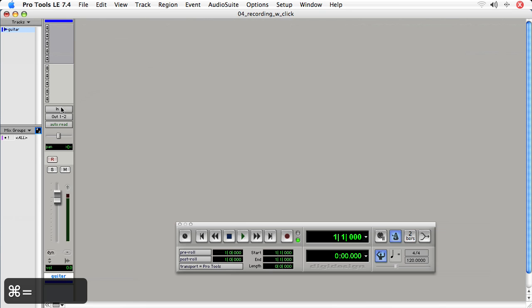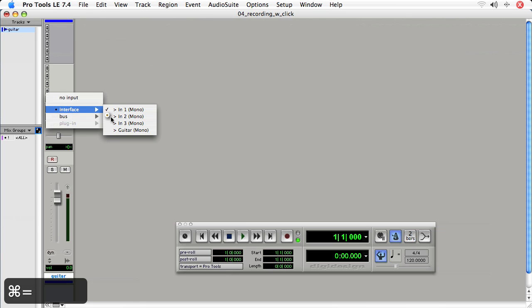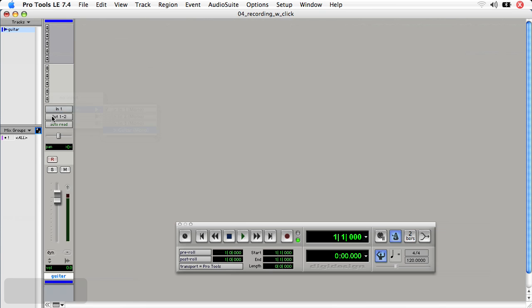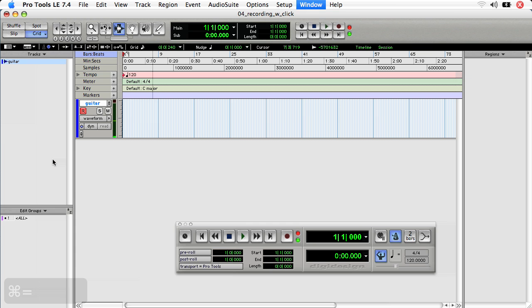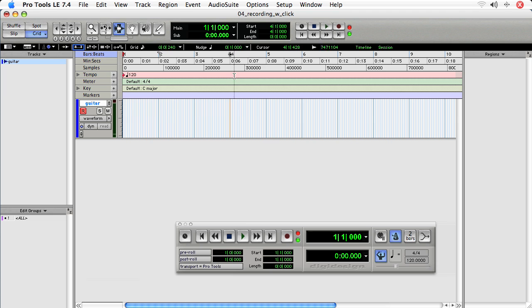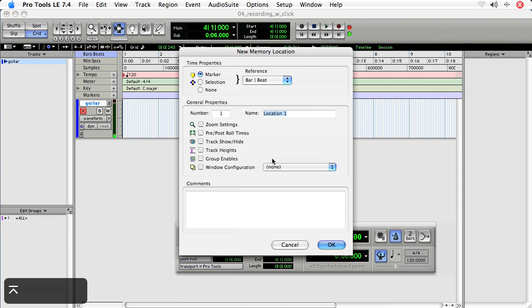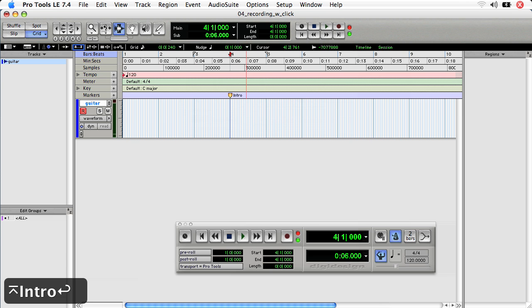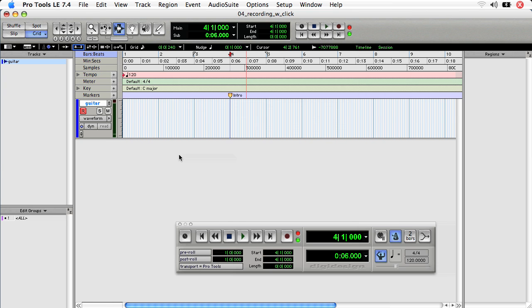Take the input from my guitar and record enable it so we can hear it. And now I'll set up a marker at bar 4 because I like to start my recording a few bars into my Pro Tools session, give myself a few bars of extra space. And I'll call this intro. And as well, I now need to create my click track.